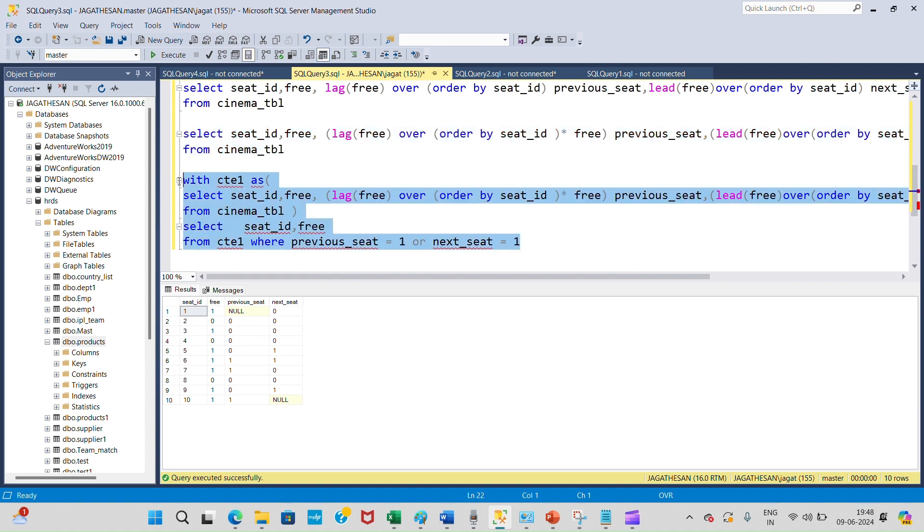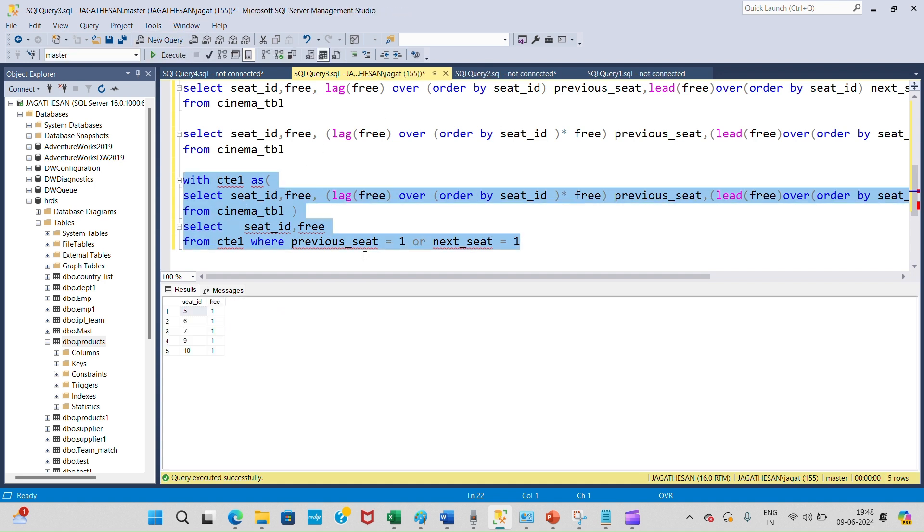Now I got seats 5, 6, 7 as free seats available, and seats 9, 10 as free seats available. We have achieved this result. Thank you all.